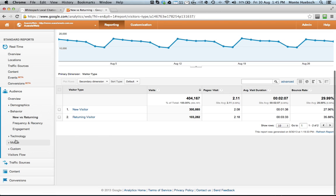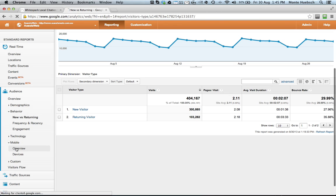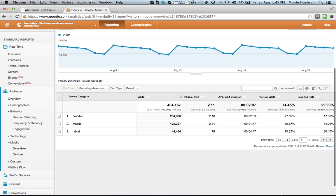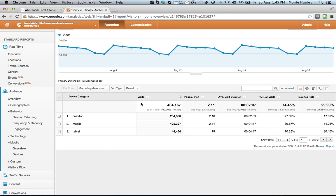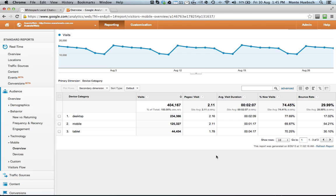I also like to look at the mobile technology and do an overview on that. So we see here now that 234,000 are desktop, but 125,000, almost half, are mobile, and 44,000 are tablet. So when you add that together, you can start to see the importance of having a mobile-friendly website that we've talked about in the past.